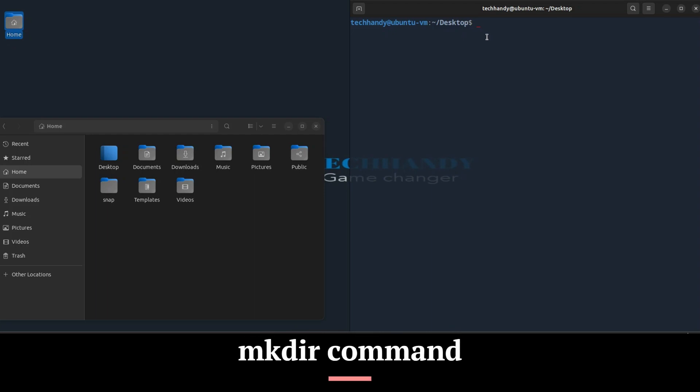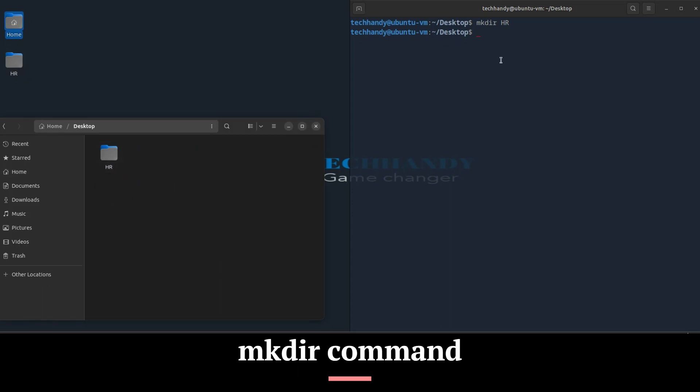You can create folders using the mkdir command.